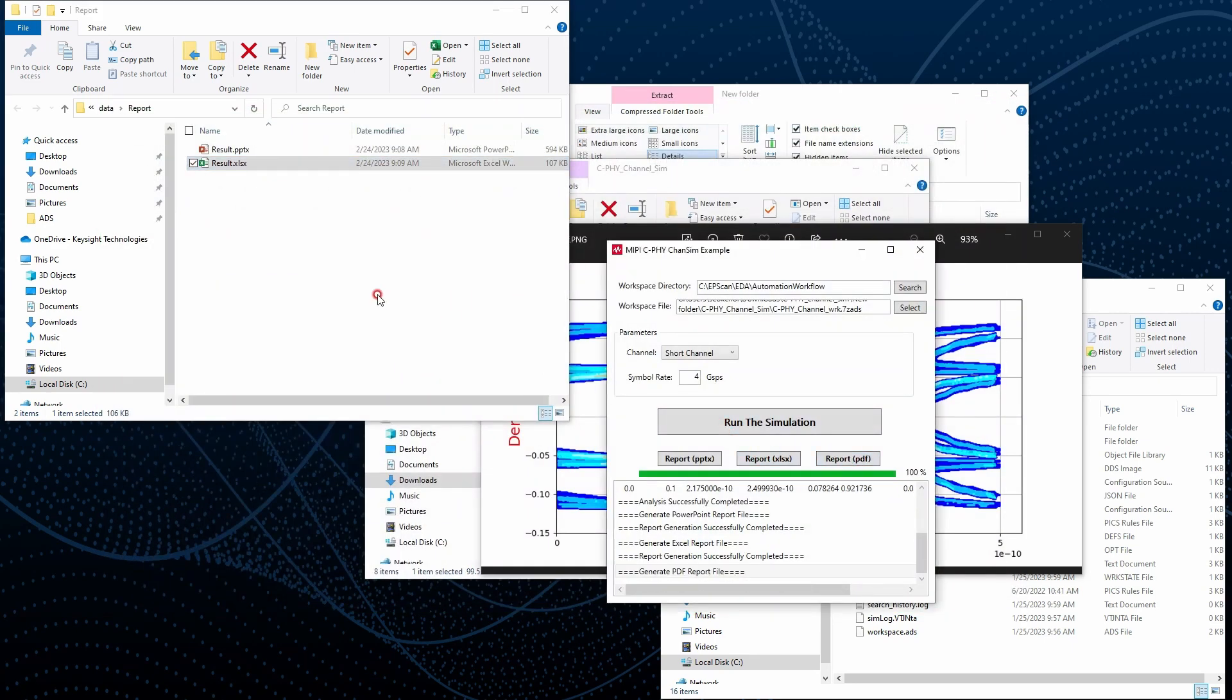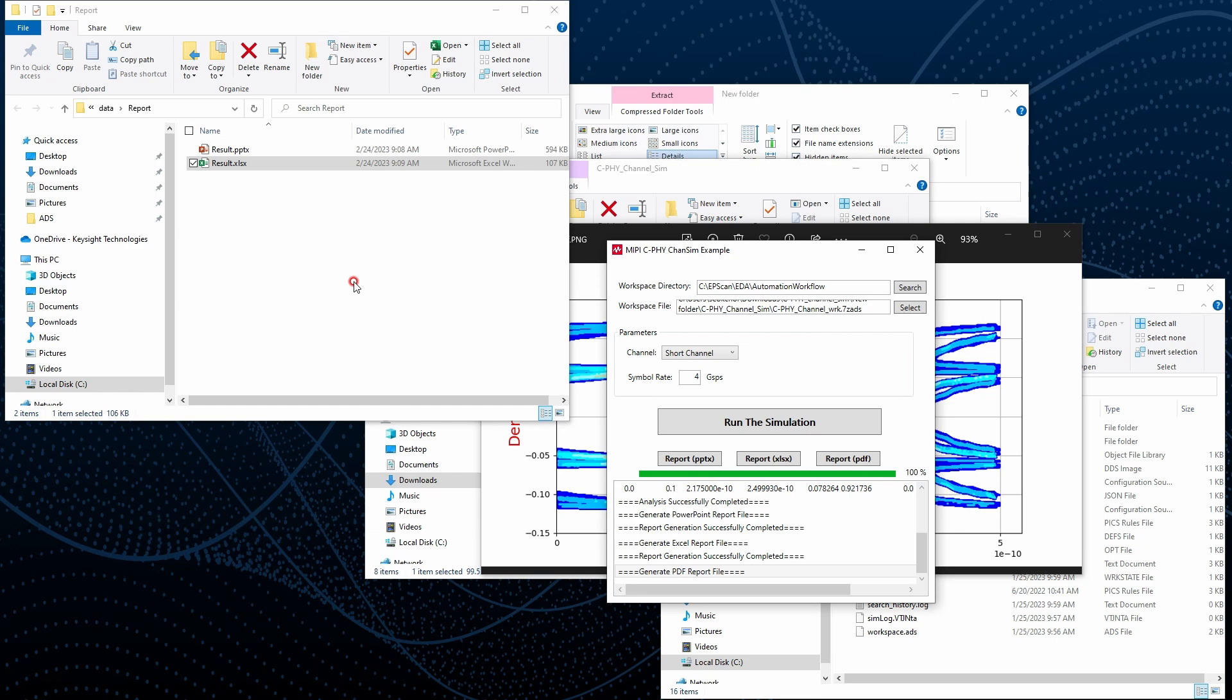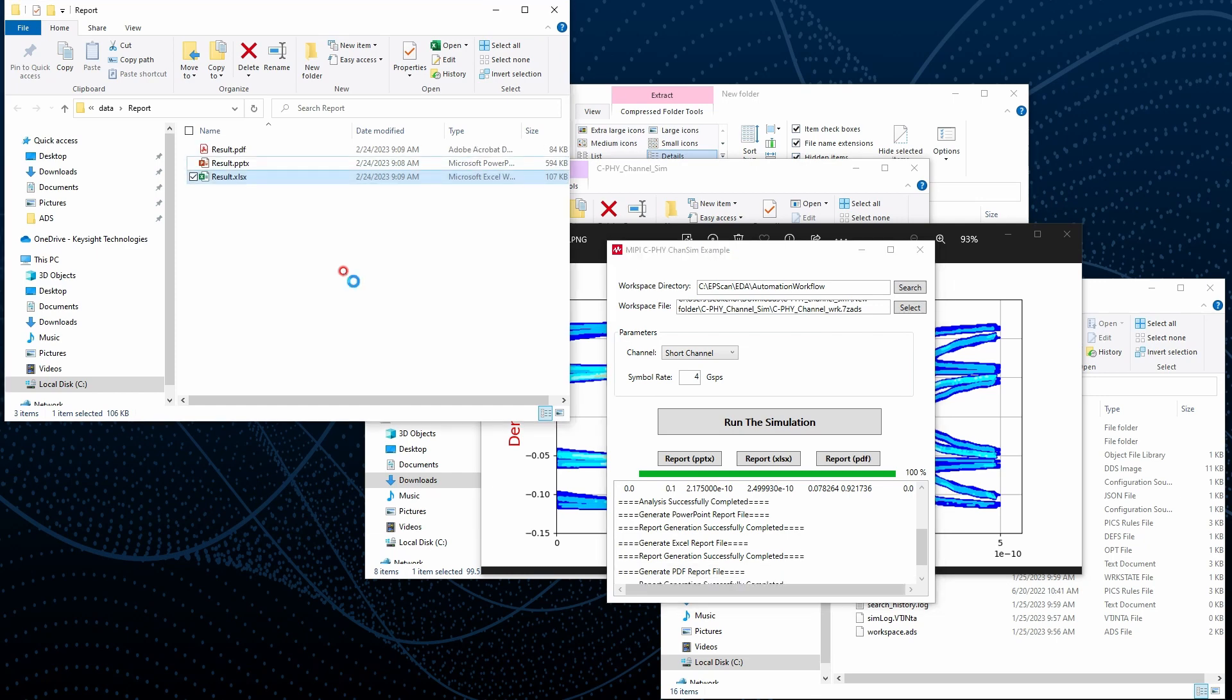Lastly we can also generate in the PDF. Whatever format you want to generate the report, we can do. In this demo just narrow down to the three demos: PowerPoint, Excel, and PDF. That's the most commonly used for the report format.